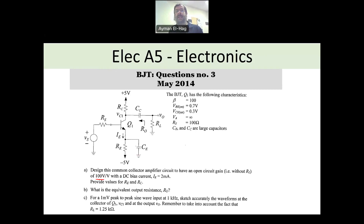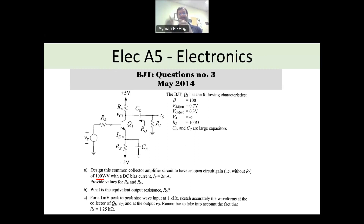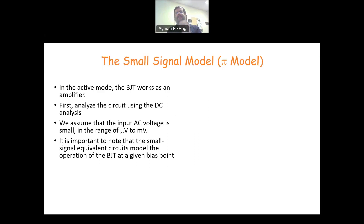The second thing: in these types of questions, when the transistor is working as an amplifier, you have to do both. You have to do the DC analysis, and you have to do what we call the AC analysis. To do the AC analysis, you have to build a model, and that model is basically extracted from the DC bias, as we will see in the coming slide. So before going through the question, let's have a little bit of background.